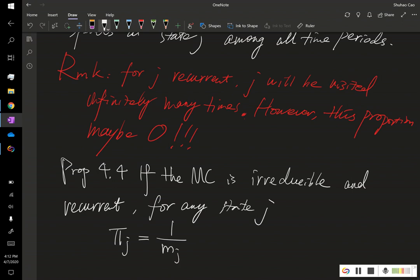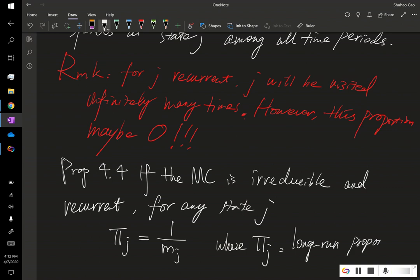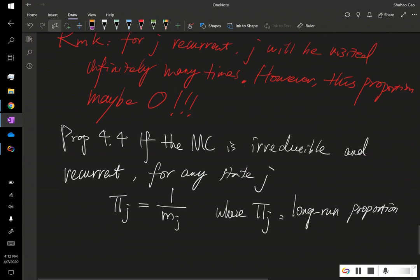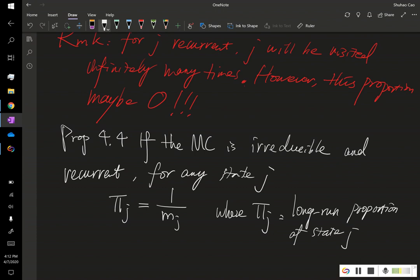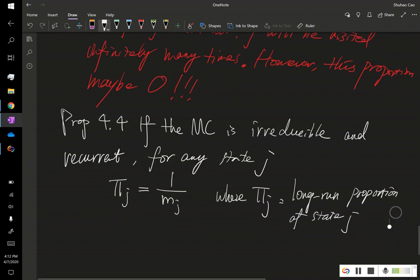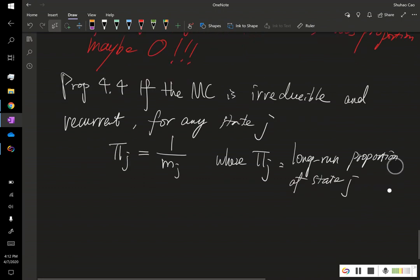we have the following relation. That is pi of j is 1 over m sub j, where this pi of j is the long-run proportion of state j, the proportion of this Markov chain spent at state j against all its time steps. And now let's try to prove it.